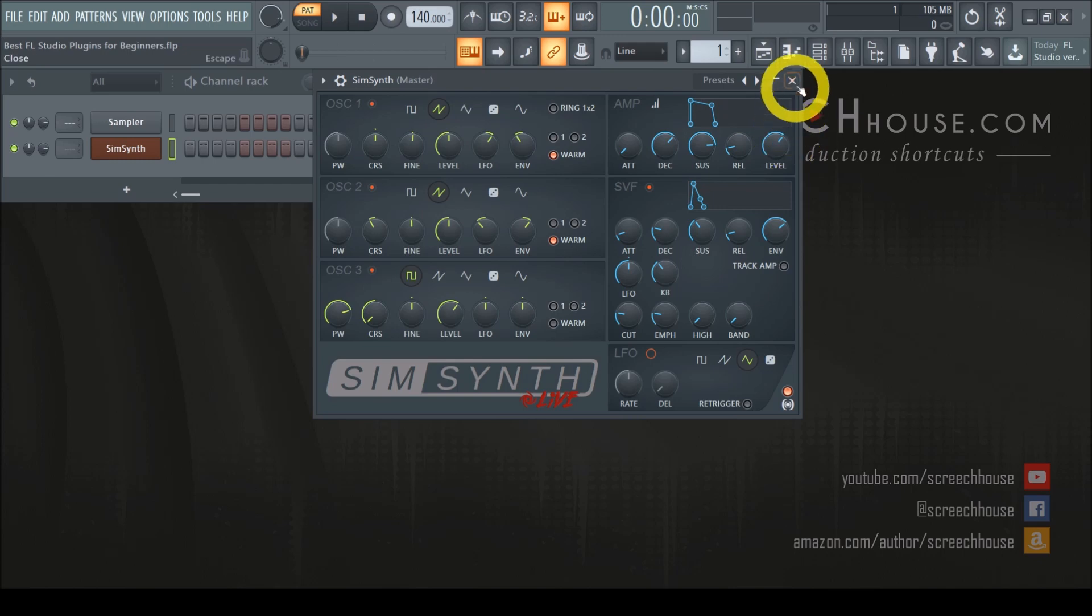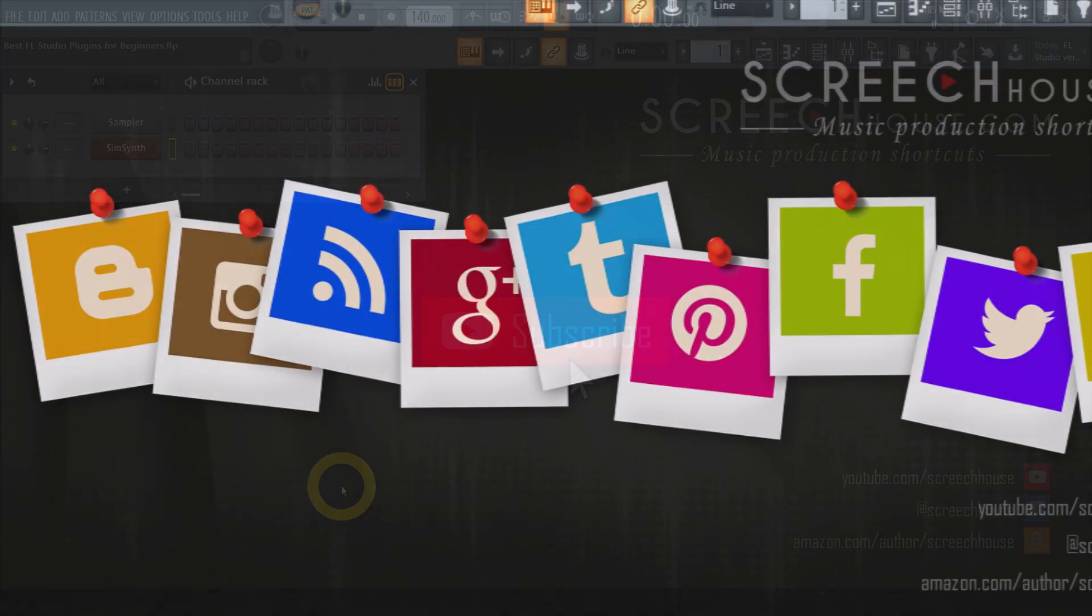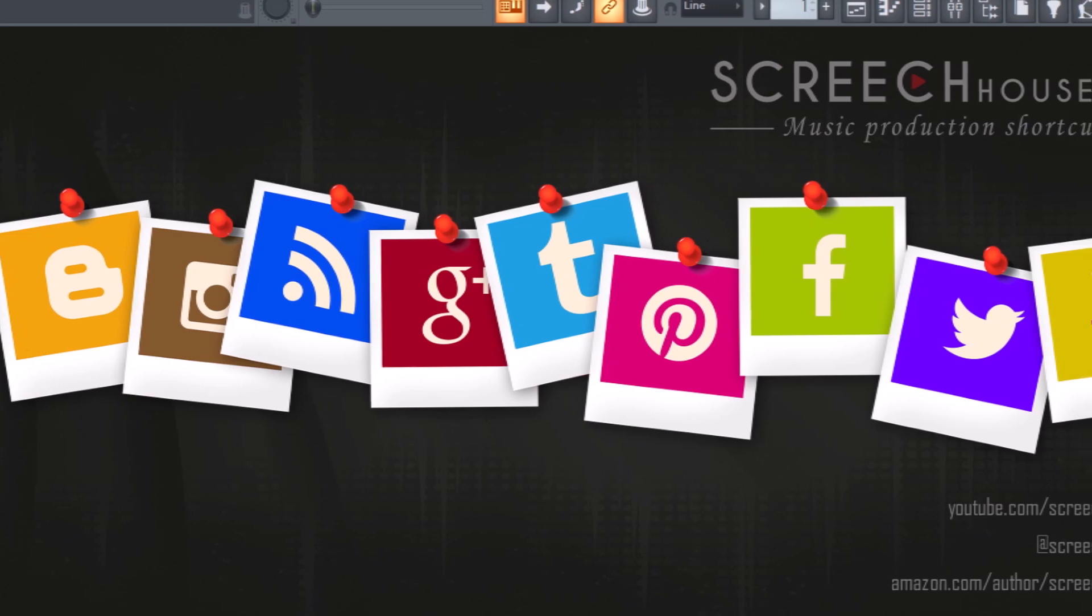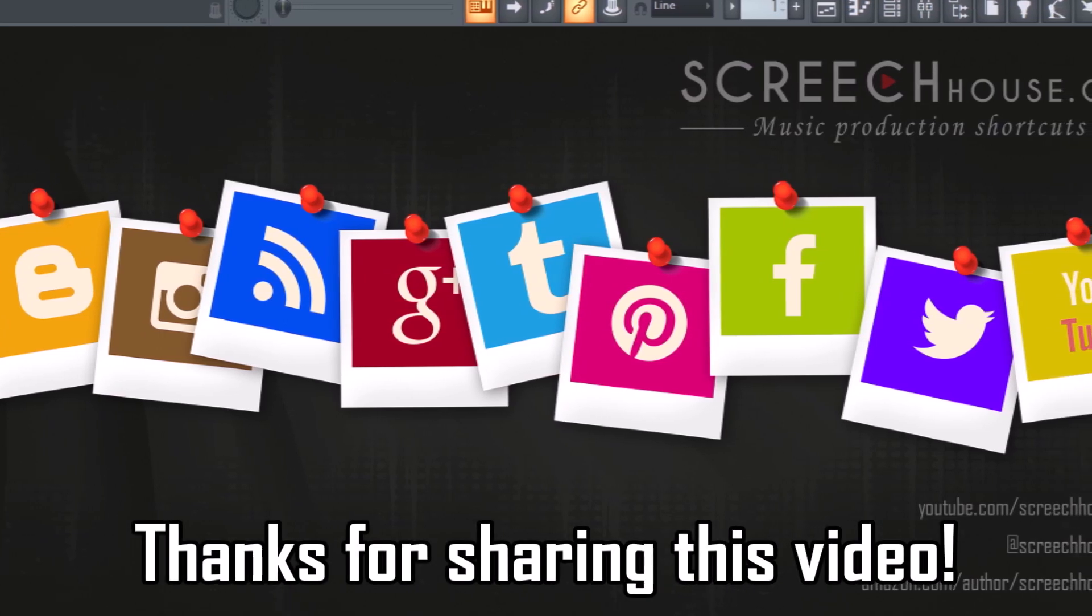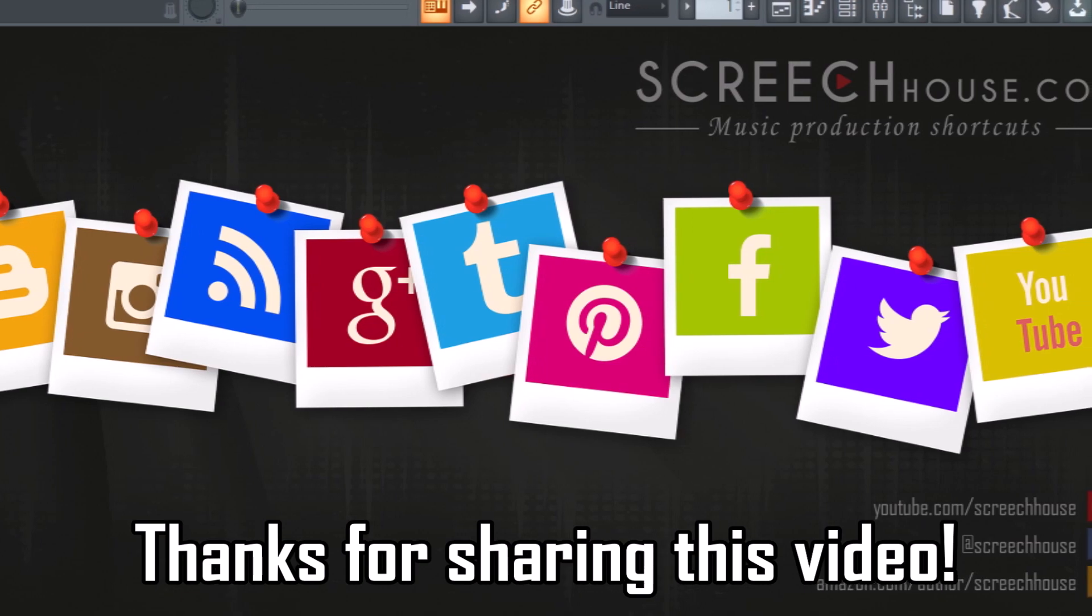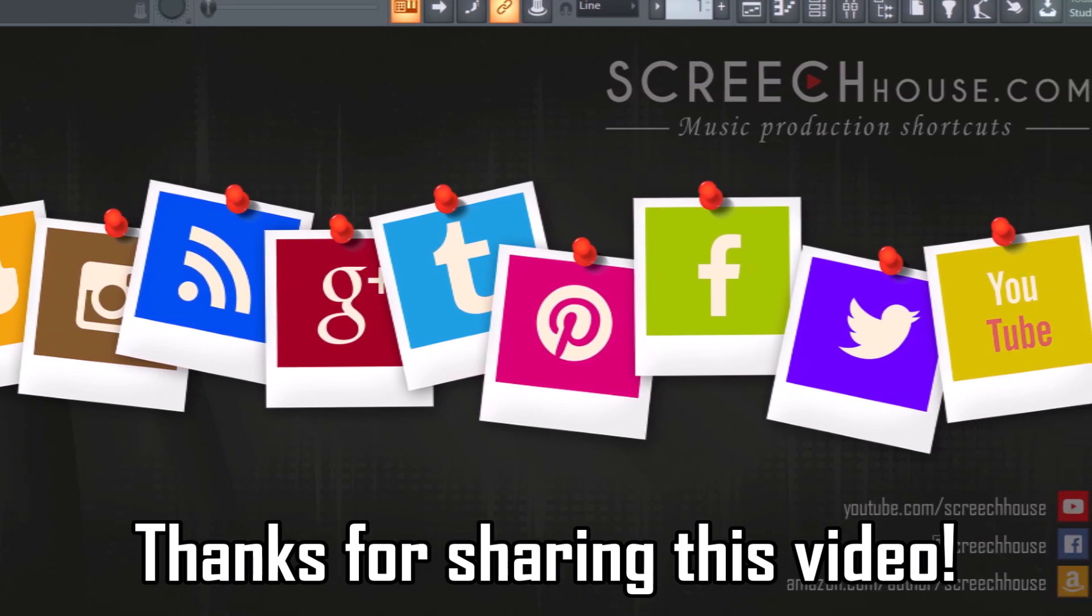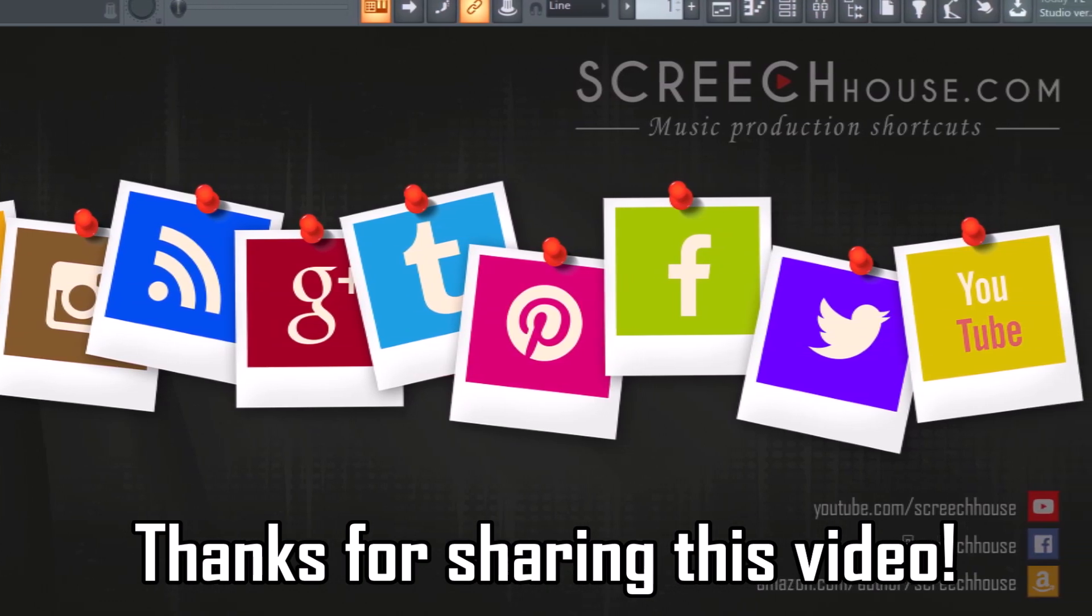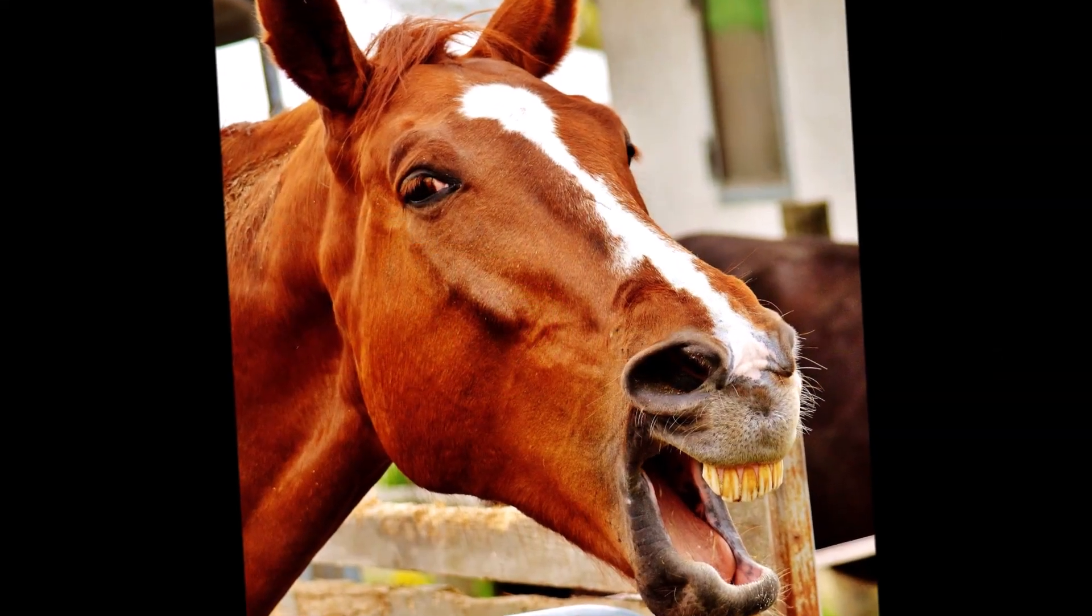Before I reveal the number one plugin on this list, can you do me a favor? Can you share this video to anyone who might have interest in it? And this way we can help more people and at the same time grow the channel. So if you please, click the share button below this video and let's throw it out there. I would definitely appreciate that a lot.